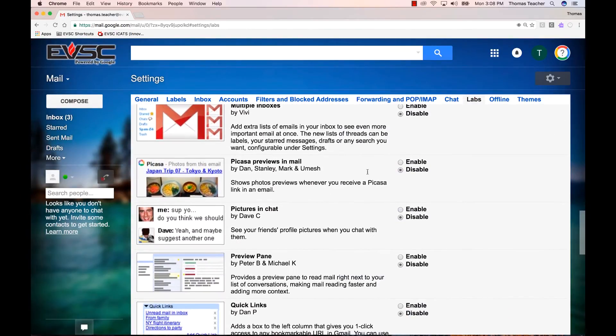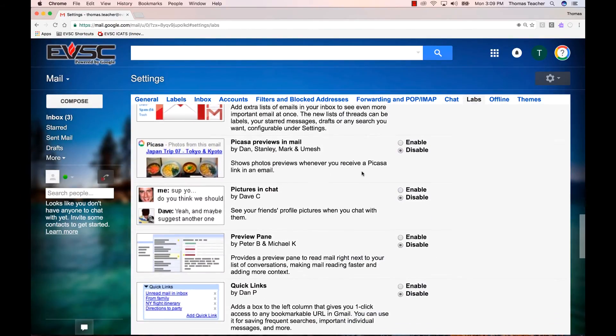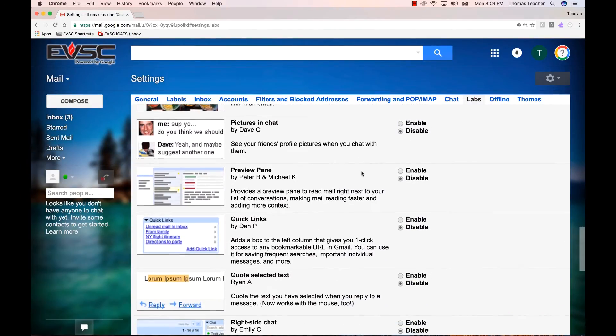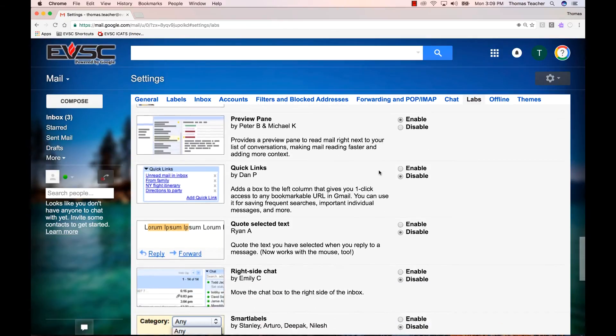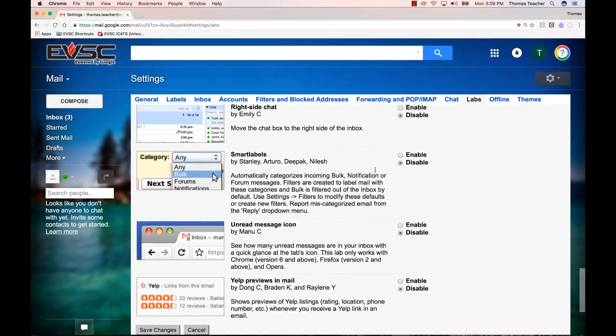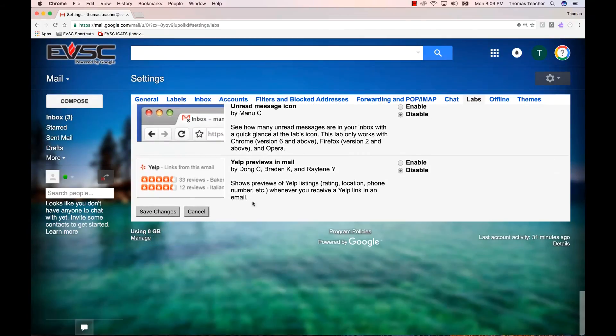For this video, we're just going to scroll down and turn on Preview Pane. To enable this change, be sure to scroll all the way down to the bottom of the page and click Save Changes.